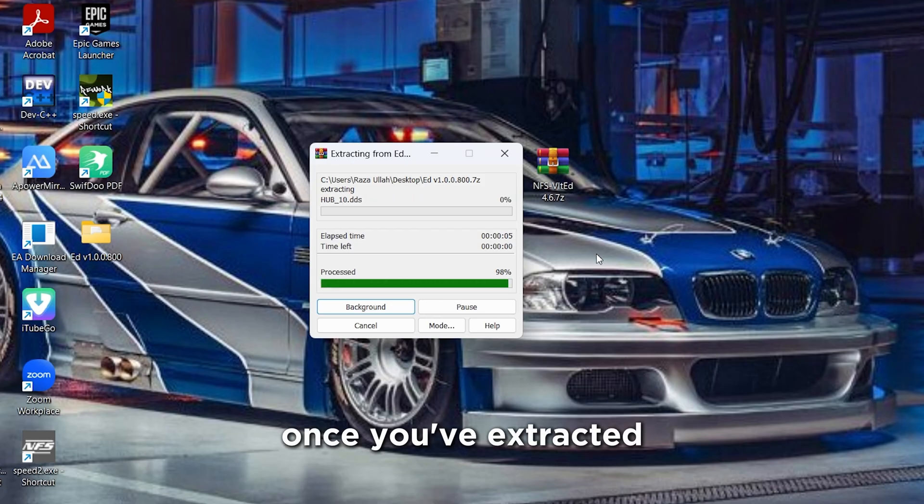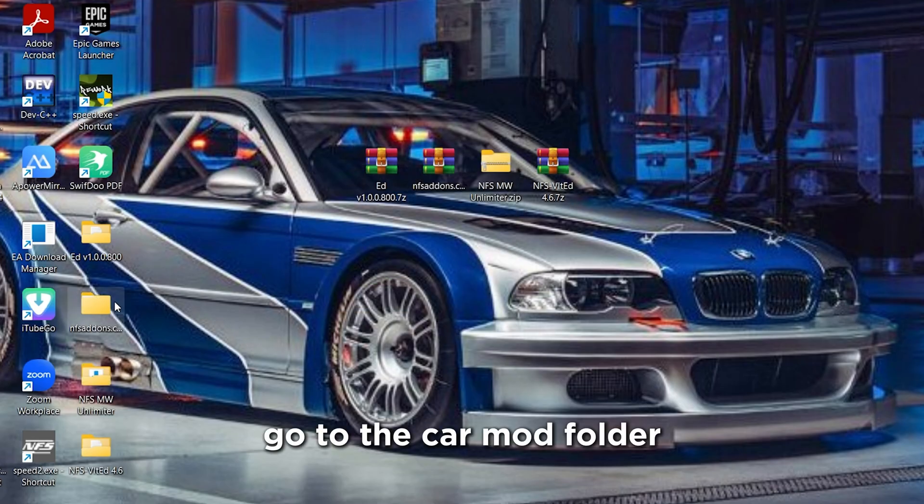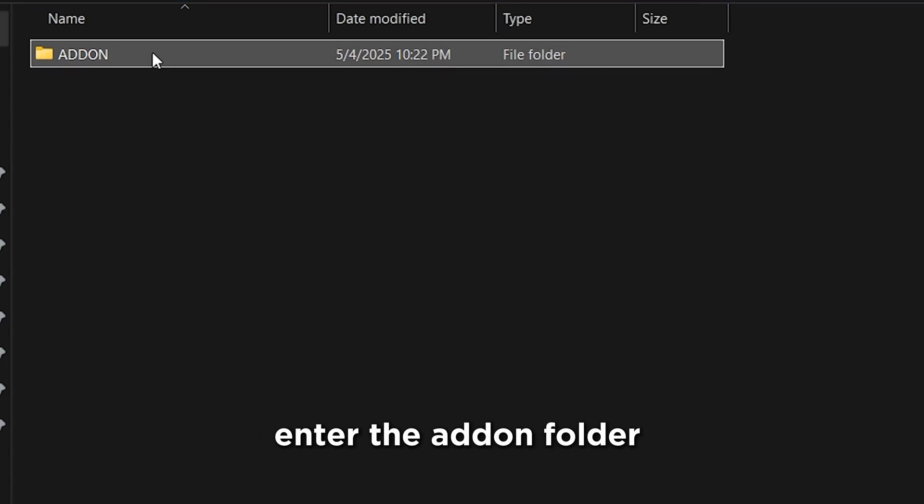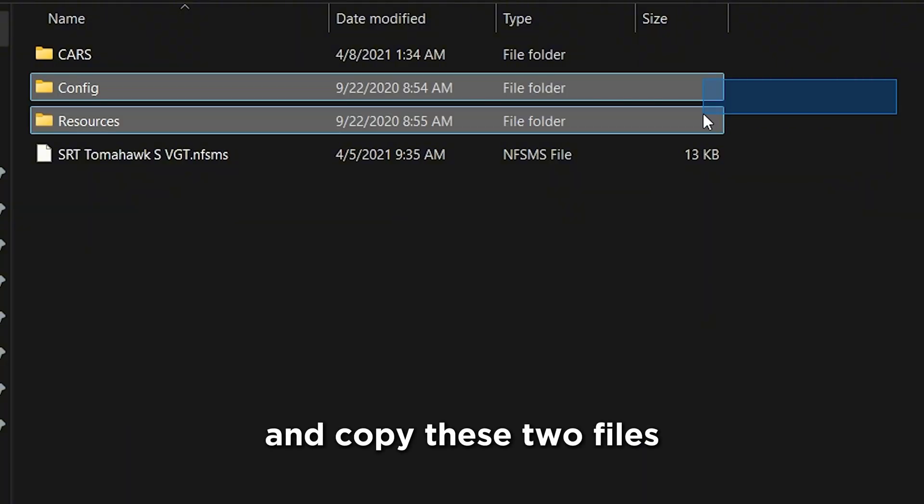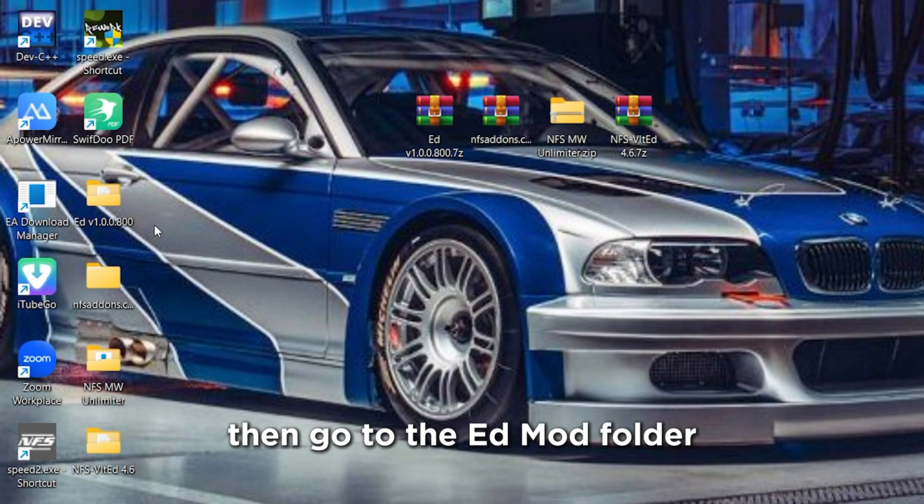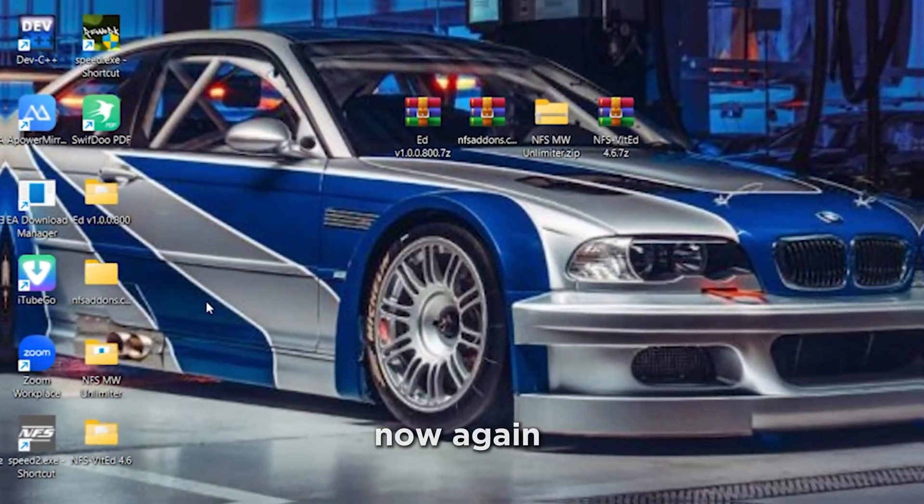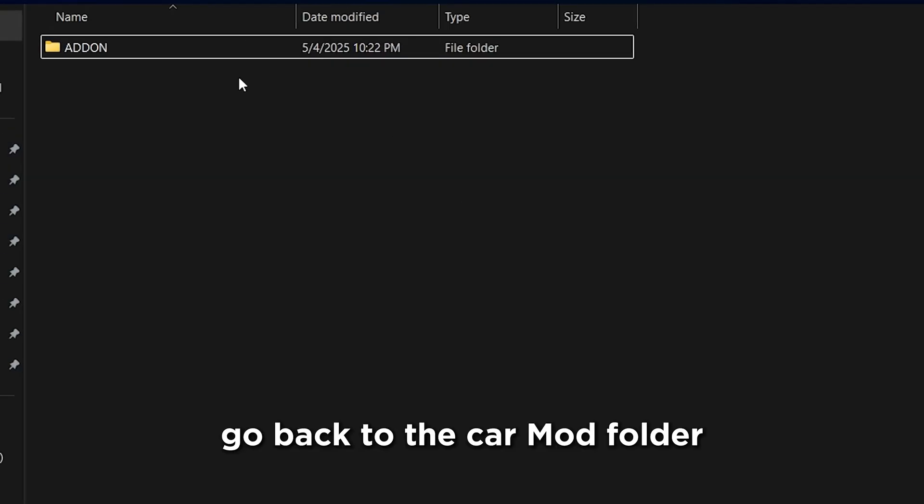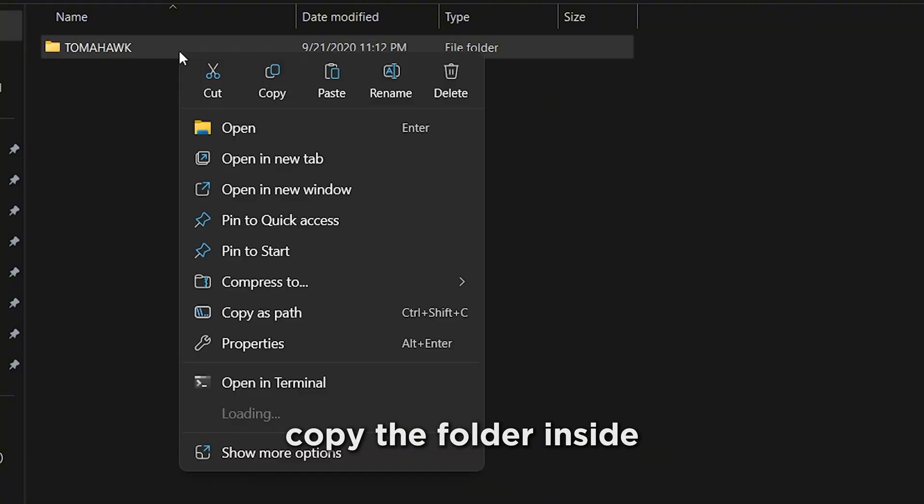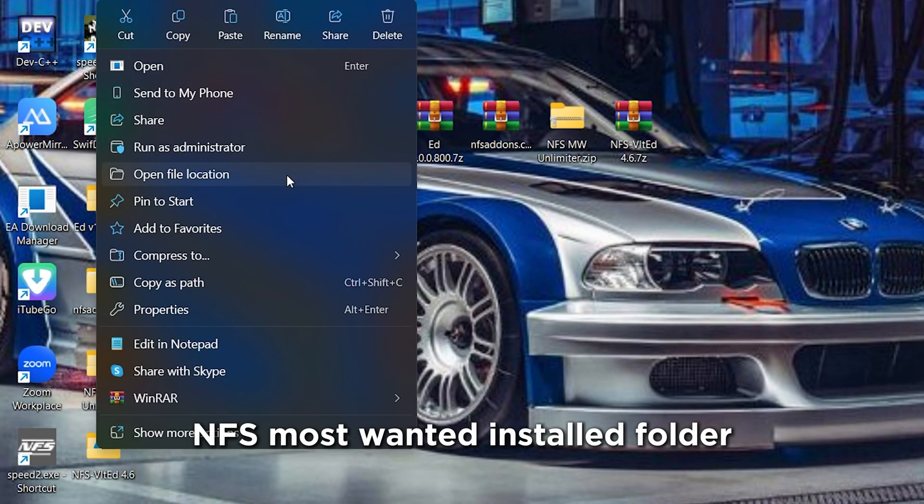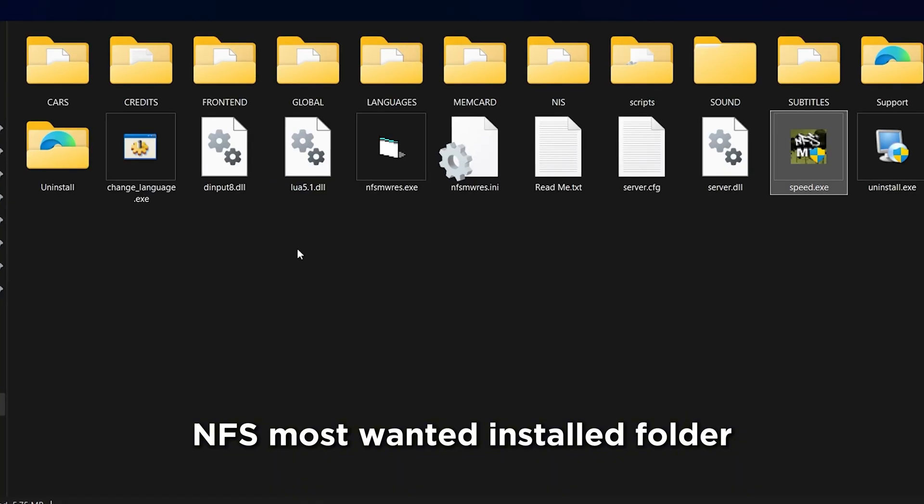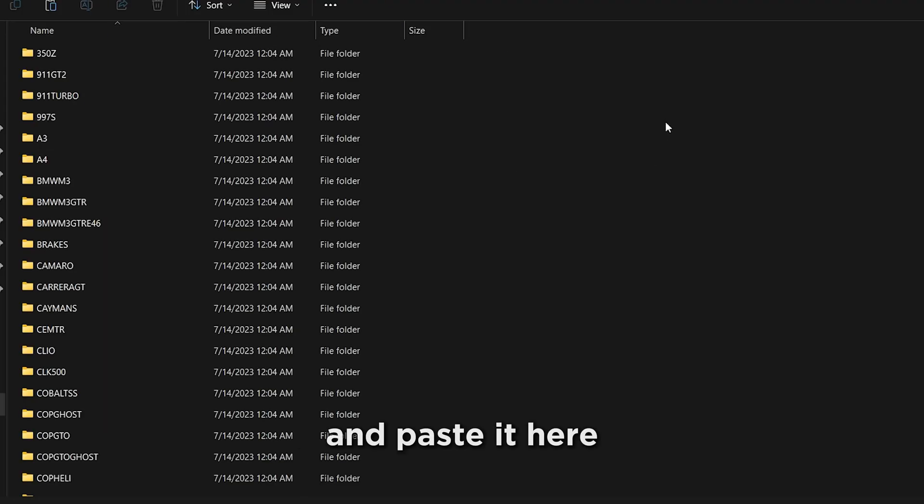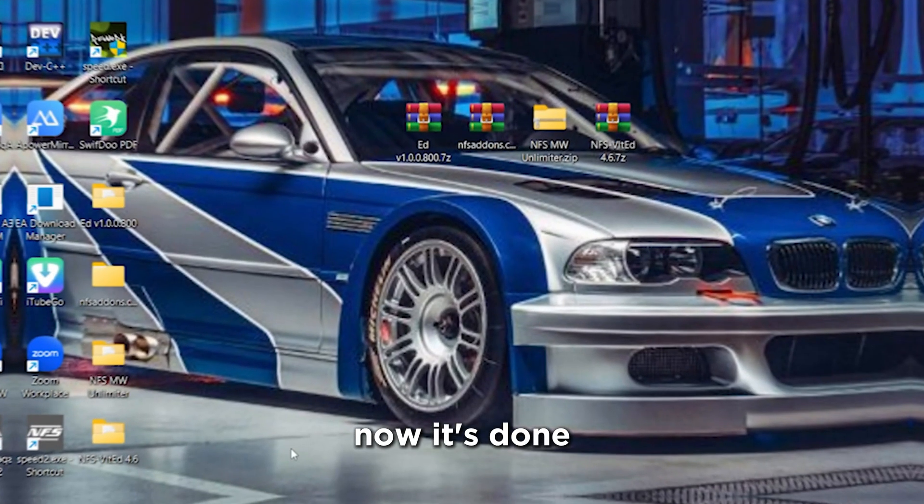Once you've extracted all the mods, go to the Car Mod folder, enter the Add-on folder, and copy these two files. Then go to the Ed Mod folder and paste them here. Now again, go back to the Car Mod folder, enter the Add-on, and then enter Cars folder. Copy the folder inside, then go to your NFS Most Wanted Installed folder, enter the Cars folder, and paste it here. Now it's done.